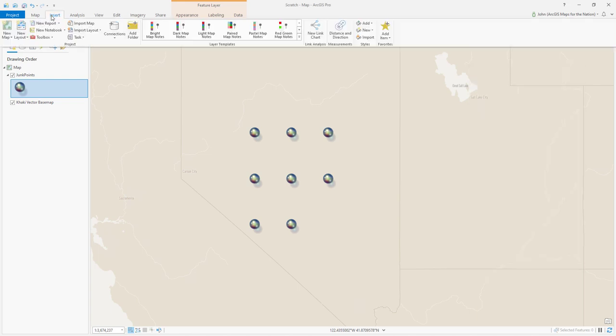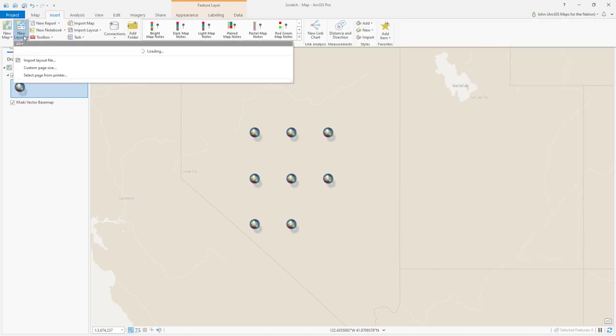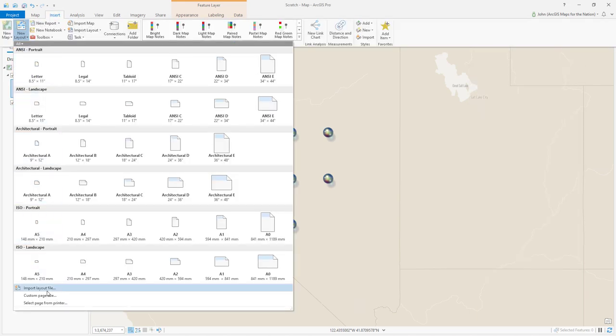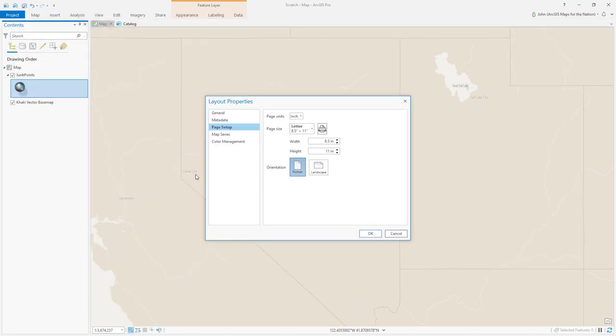Create a new layout and choose the custom size to be whatever the export size you want it to be.